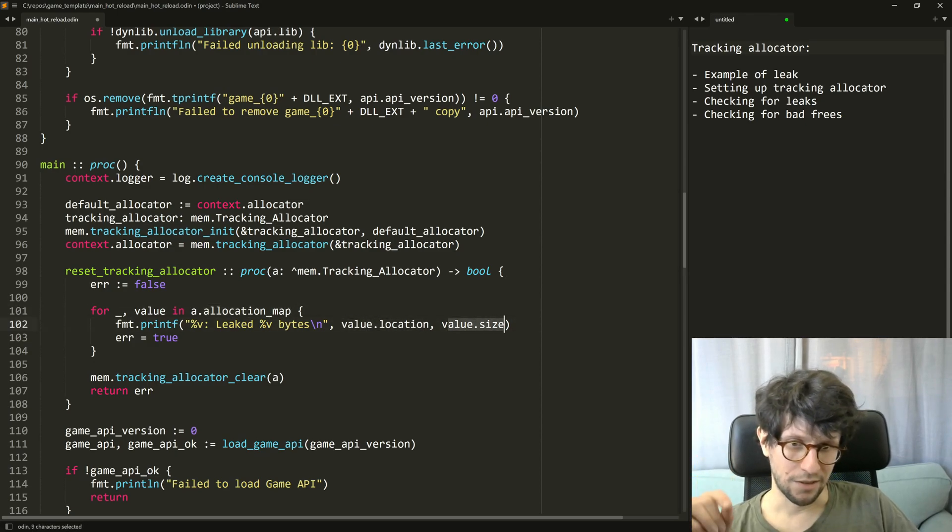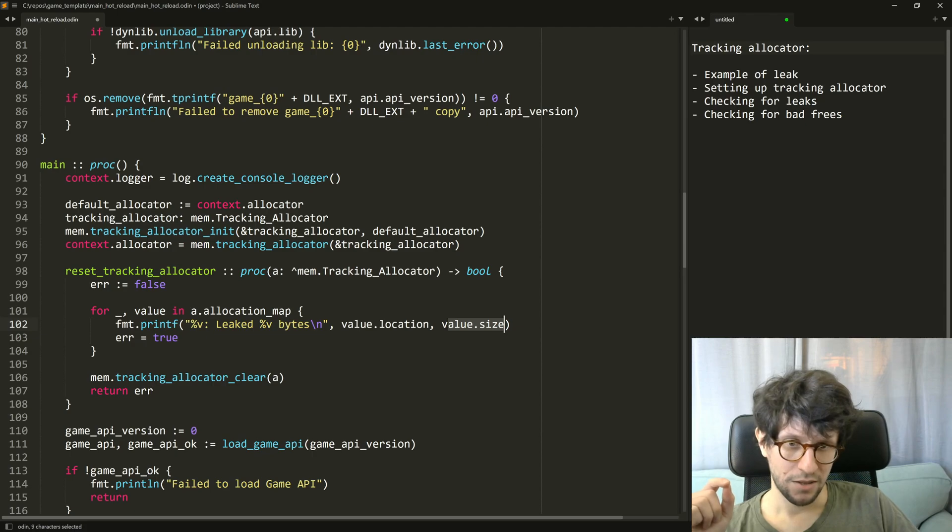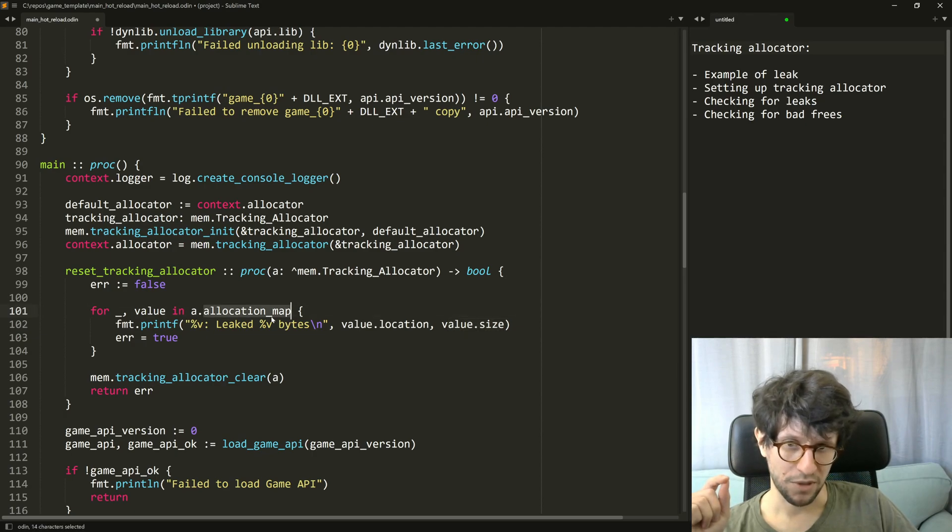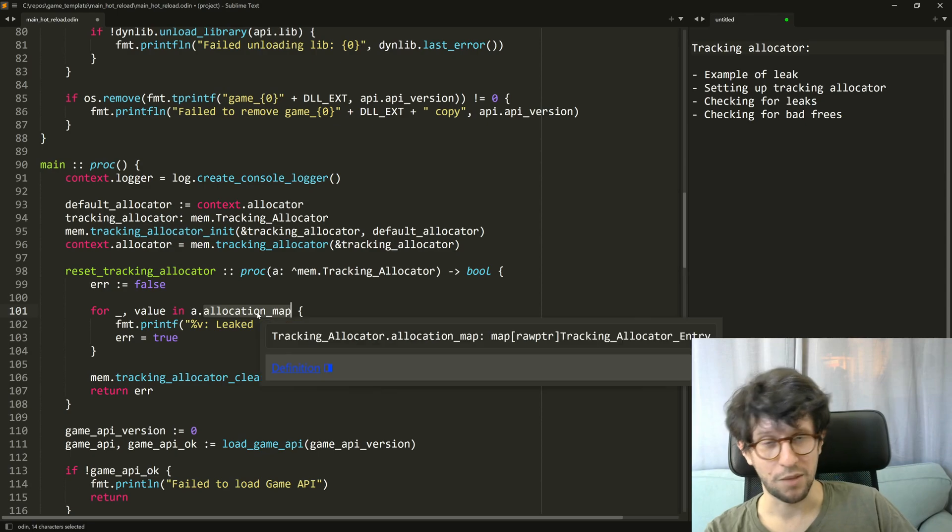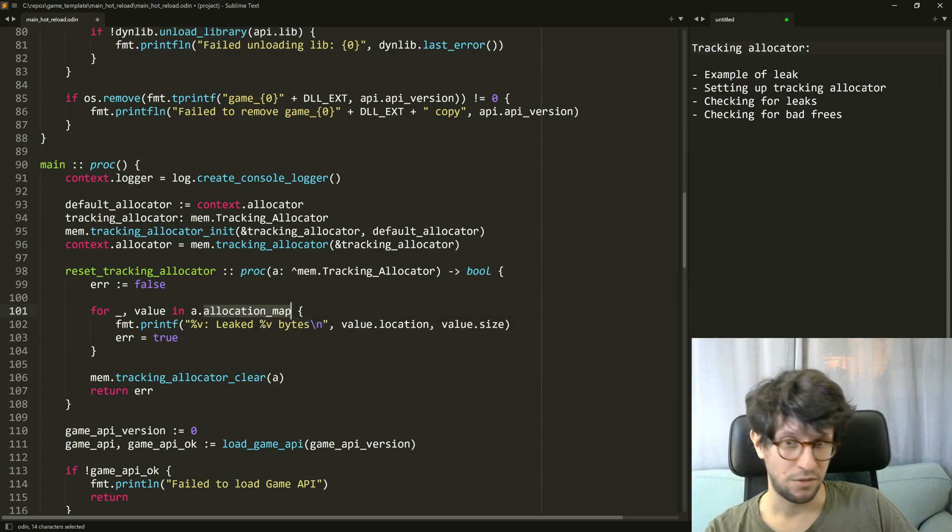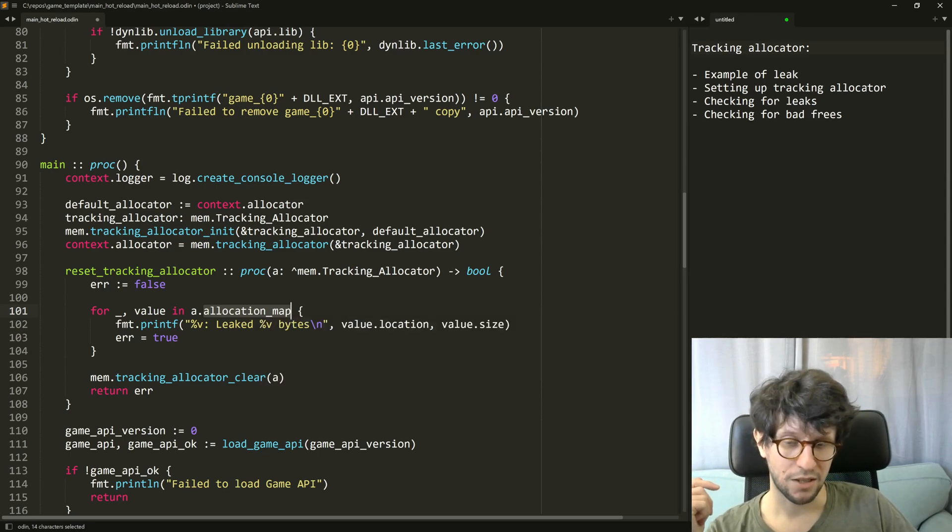Anything in the allocation map that is there when you are for example shutting down the program is something you can consider a memory leak.